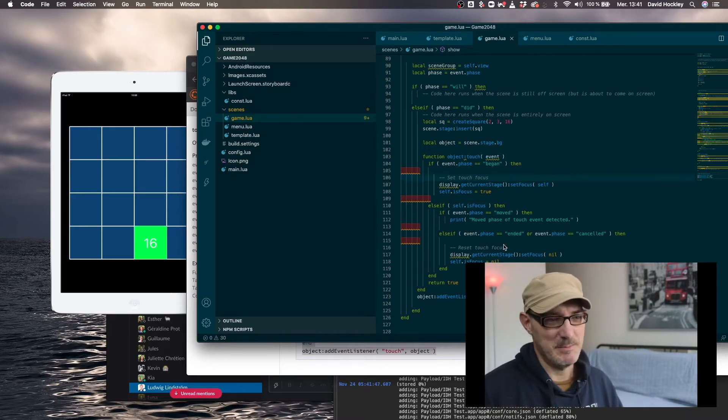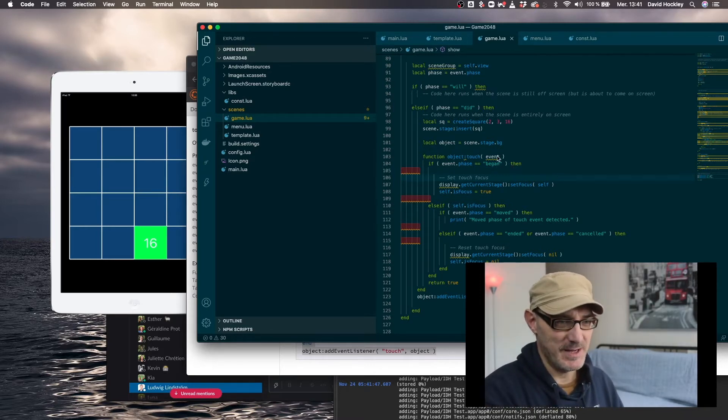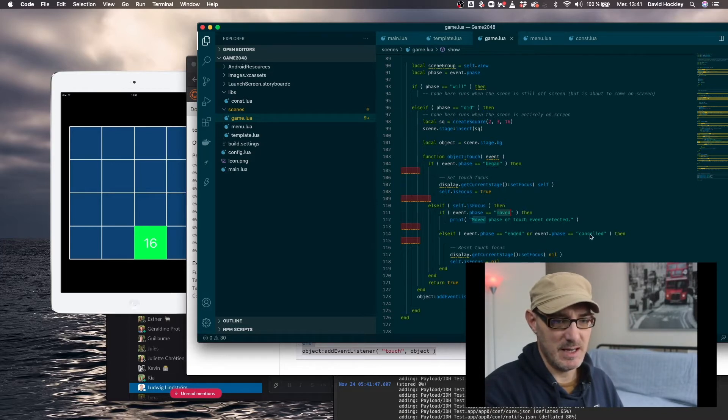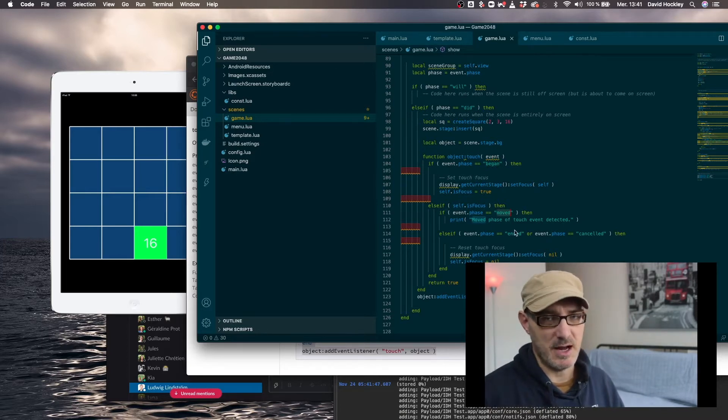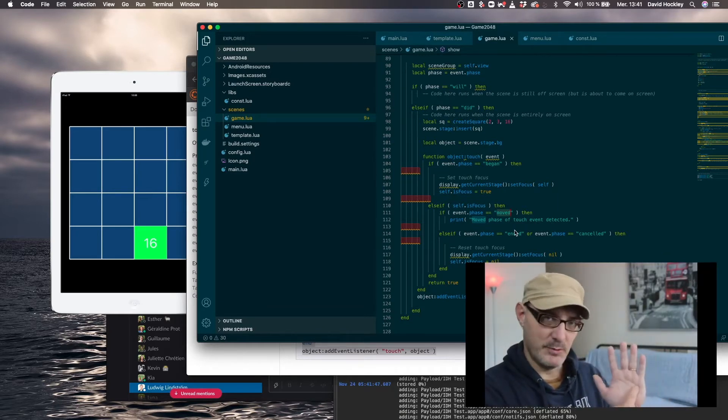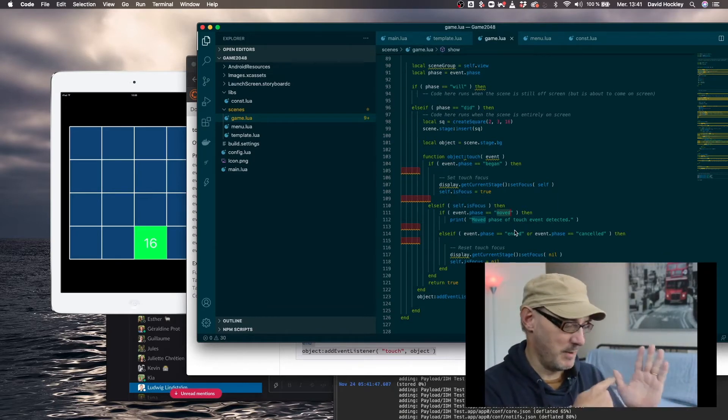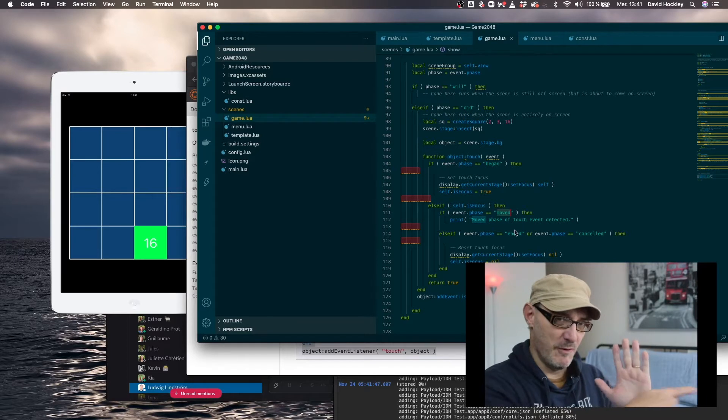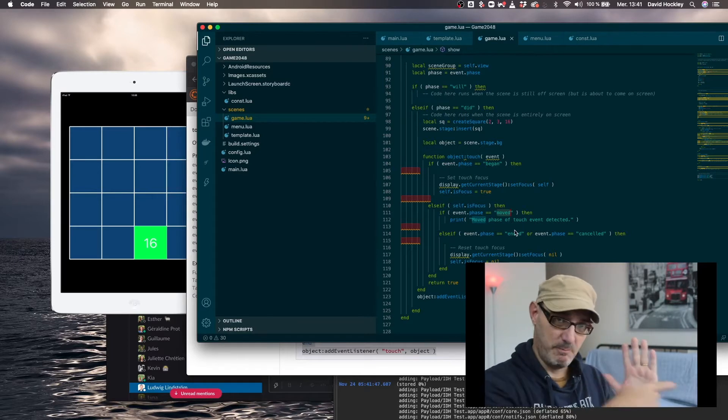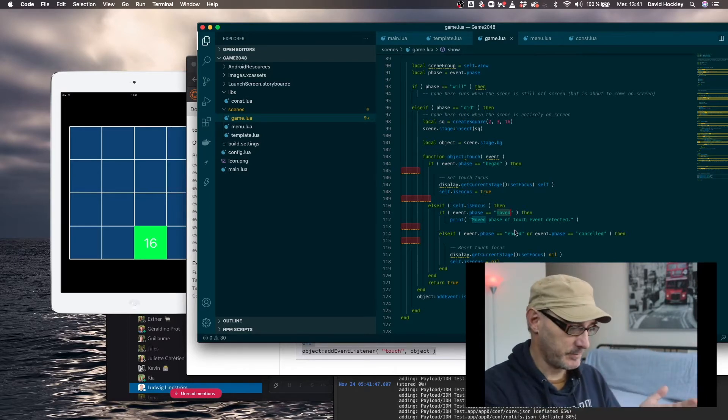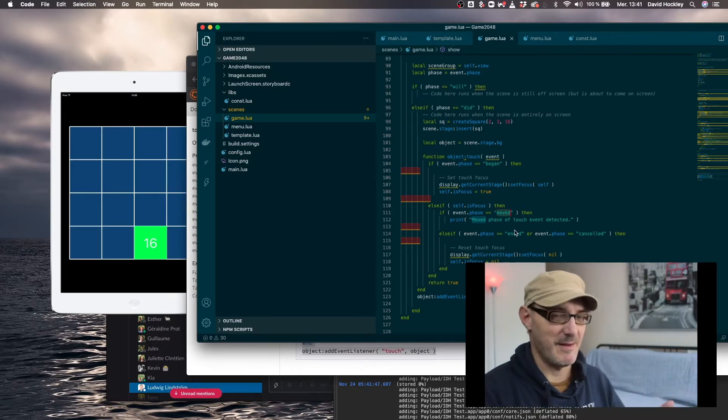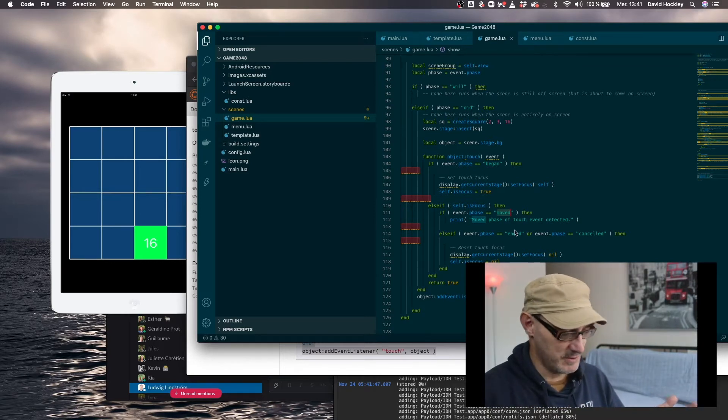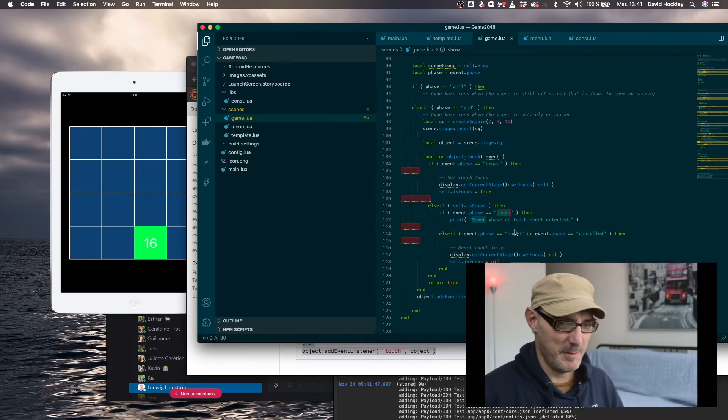There's the begun, began phase here, the moved phase and two phases here which are actually the end is either ended or cancelled. Ended is when you lift your finger up and cancelled is basically when you move off the screen, that counts as cancelled because you don't actually lift your finger. You just stop touching, if that makes sense.